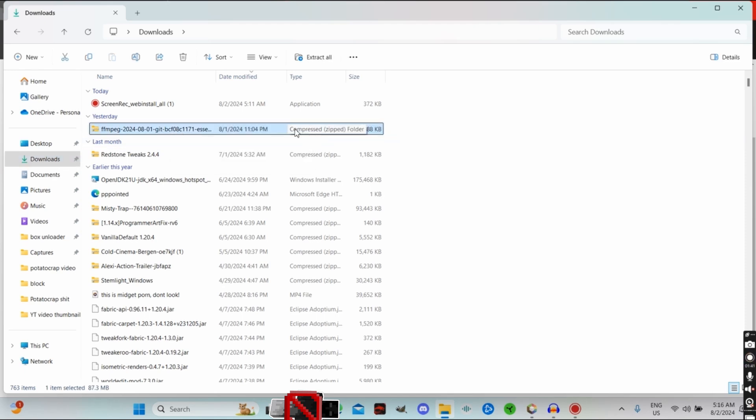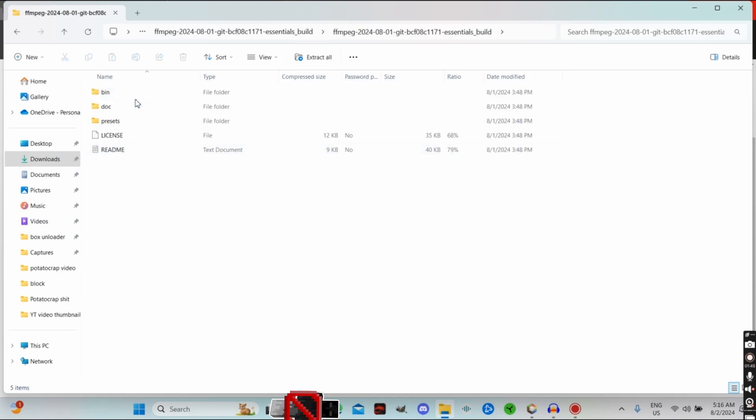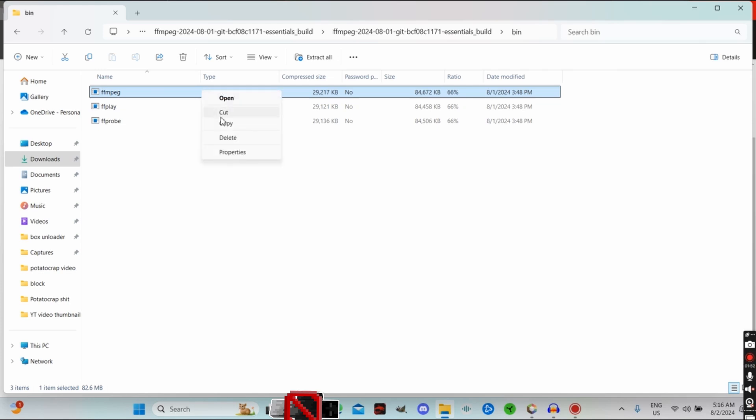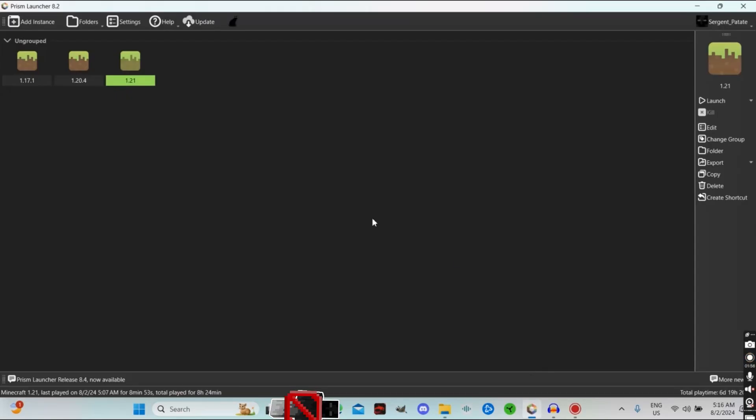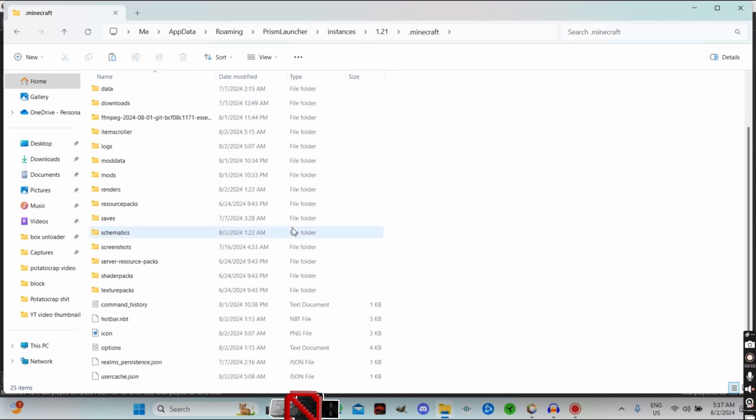From there you can click on that, click on this again, click on bin, and then you want to take this single thing called ffmpeg. Click on copy, then go to the folder that you're using Minecraft on and simply drop it in here.